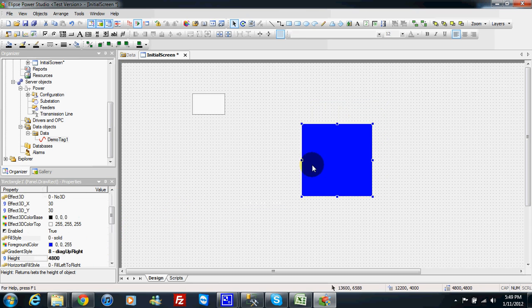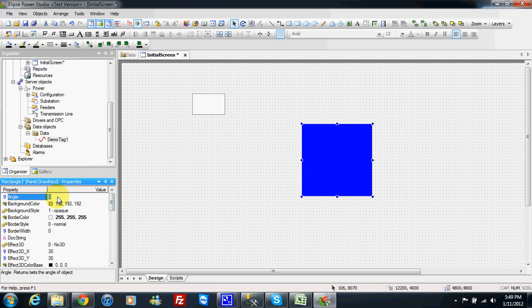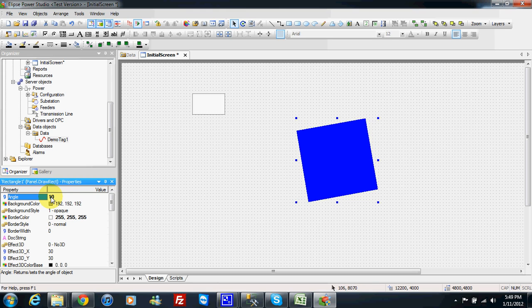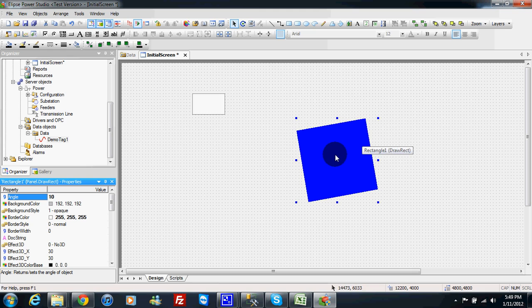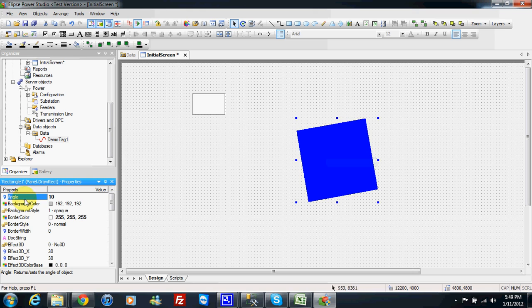And I will play with the angle. So this property angle if I change the angle to 10 for example, then I can make a rotation of my rectangle. So if I link the value of my demo tag to the angle property, what will happen?